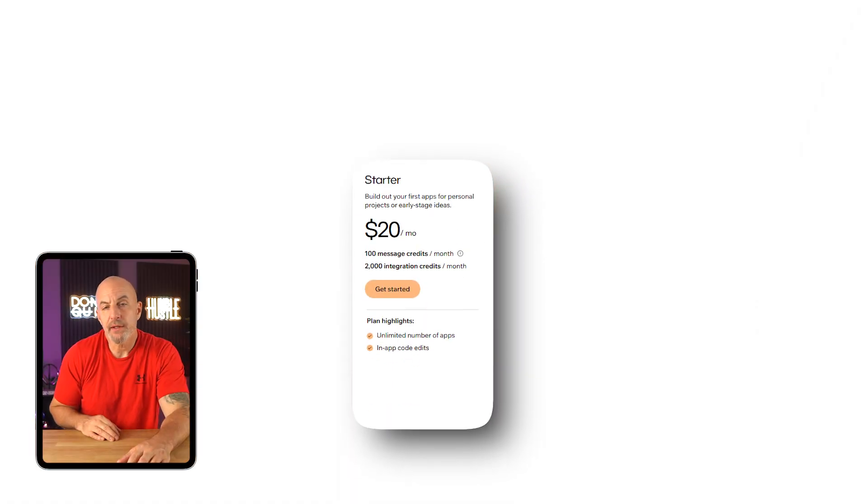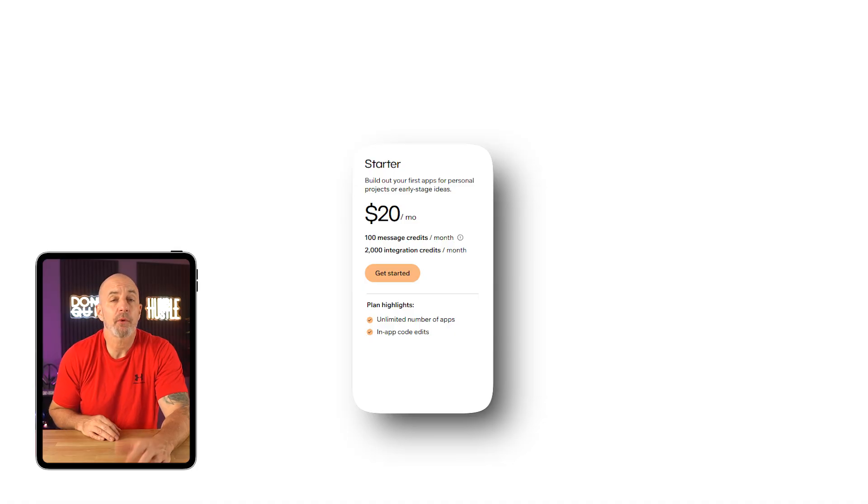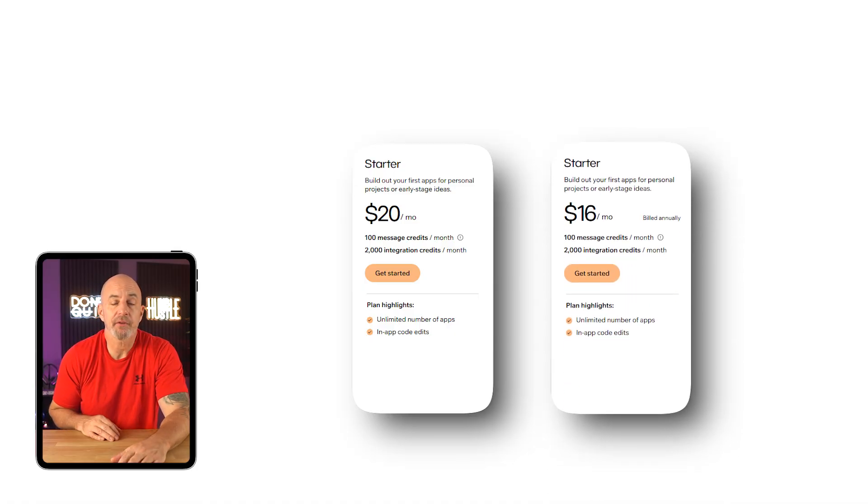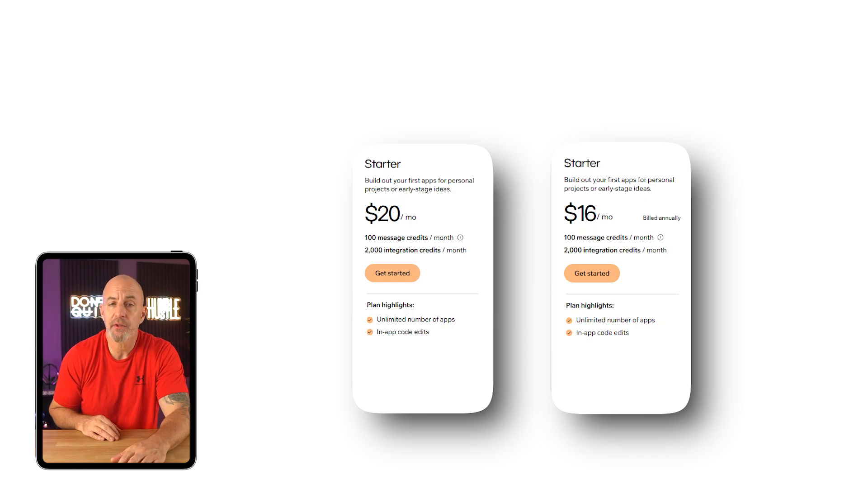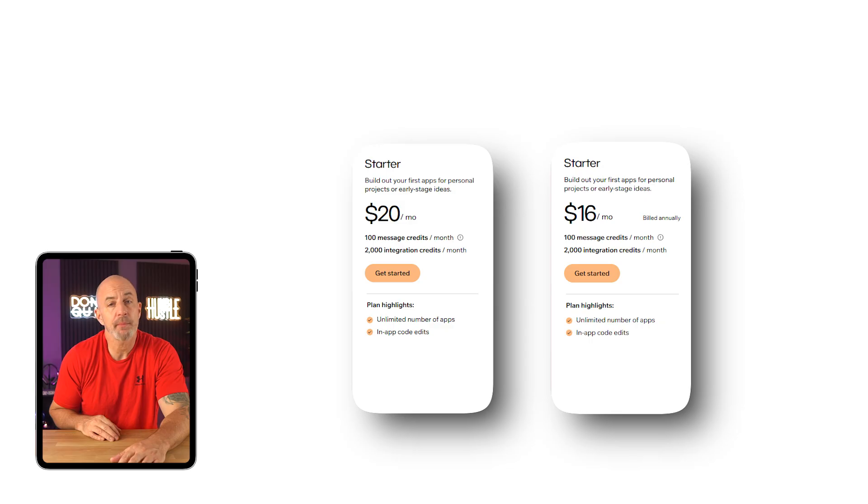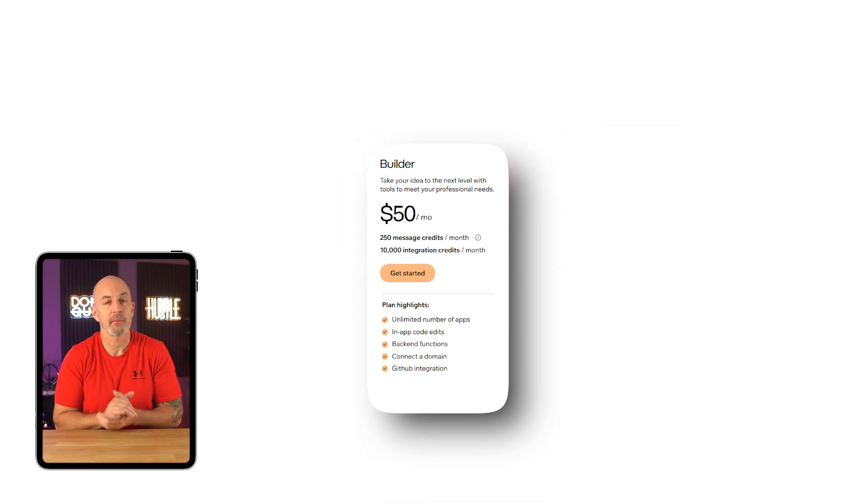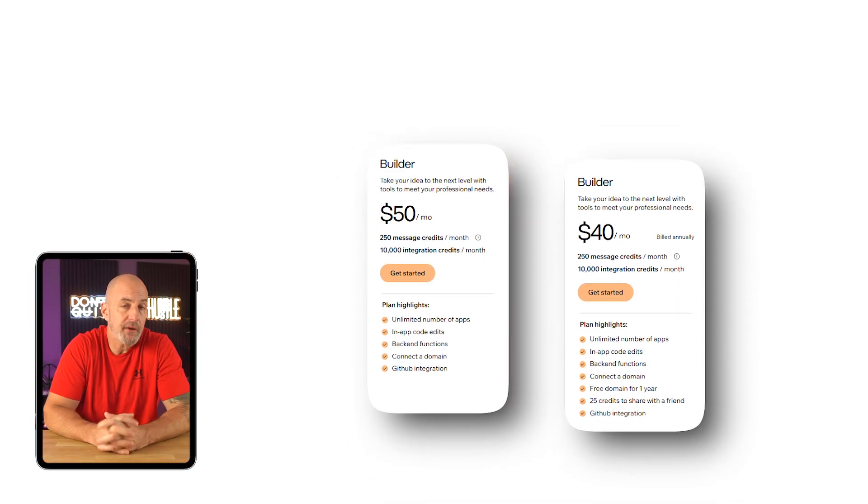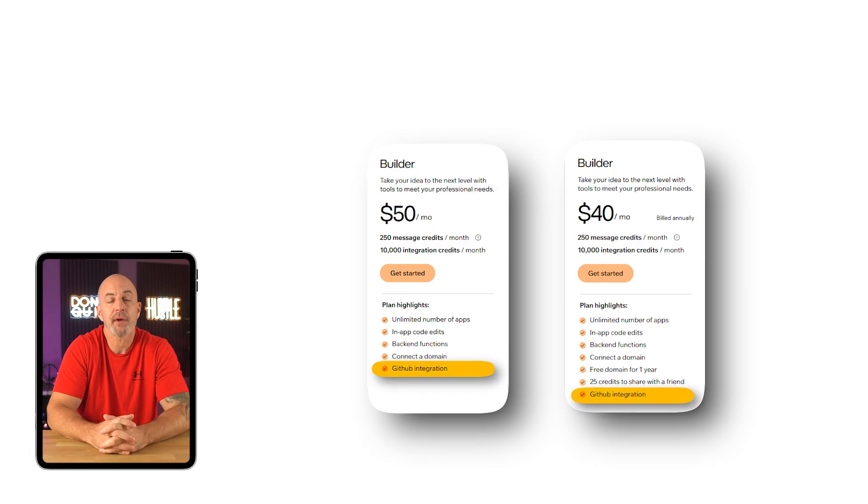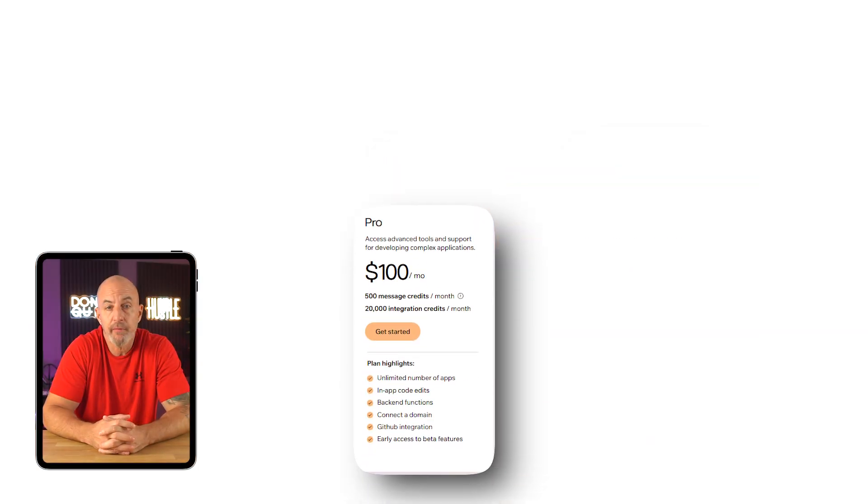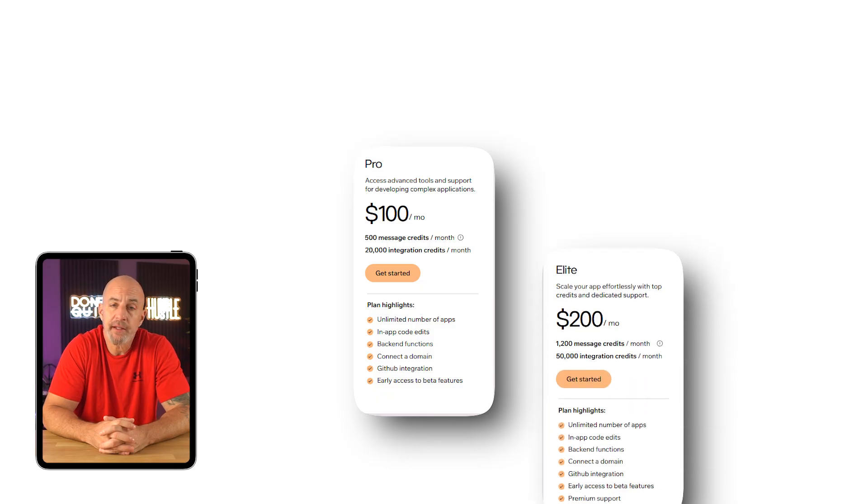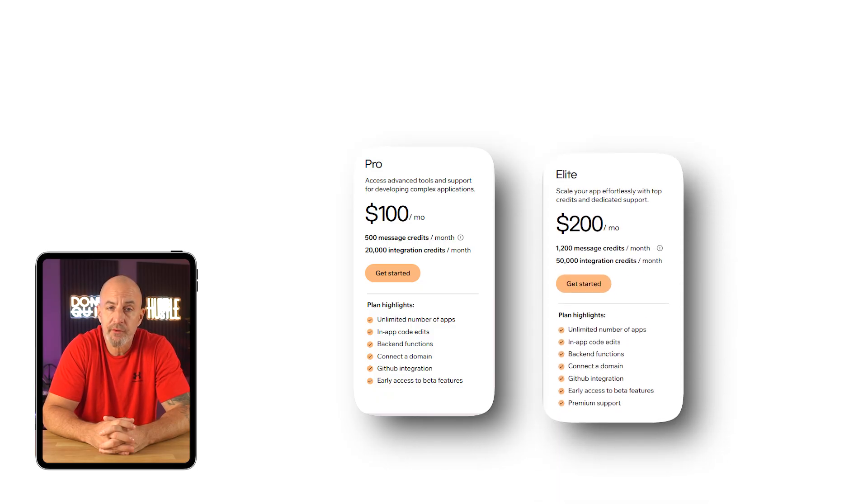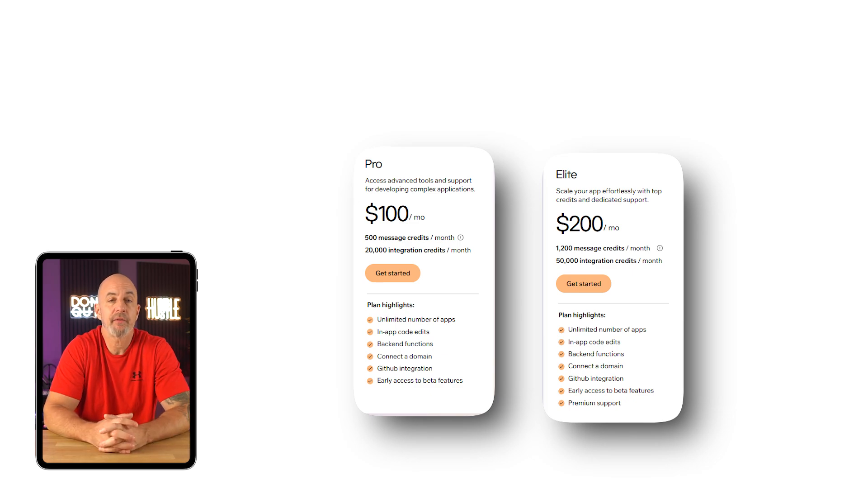The entry level starter plan is $20 a month or $16 if you pay yearly. That gives you 100 message credits and 2,000 integration credits, which is plenty to build something real like a client portal or a personal tool. Then there's the builder plan at $50 a month, $40 annually, which adds GitHub integration and a free domain for the first year. Above that, you've got pro at $100 and elite at $200, which are more geared towards teams that need a lot of volume and support.